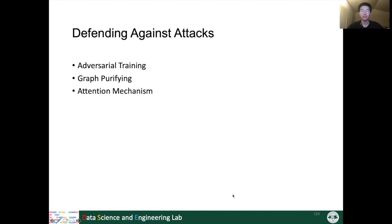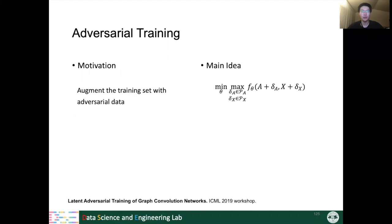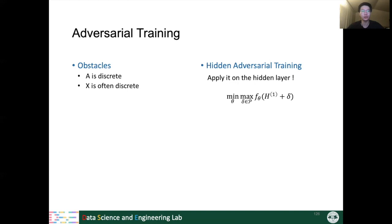Now we discuss how to defend against graph adversarial attacks. There are three main ways: adversarial training, graph purifying, and attention mechanisms. For adversarial training in graphs, the main idea is to find perturbations delta-A and delta-X that maximize the GNN loss, then train the GNN on the changed graph to minimize the training loss. By iteratively doing so, we obtain a robust graph neural network. However, there are obstacles: the graph adjacency matrix is discrete, and often the feature matrix is also discrete, so directly applying gradient descent to optimize this problem is not directly applicable.